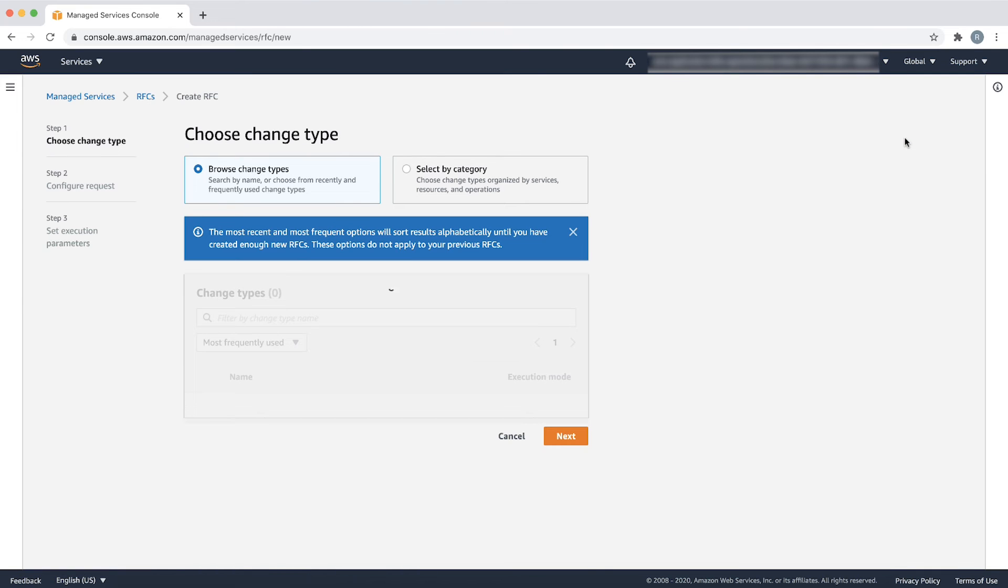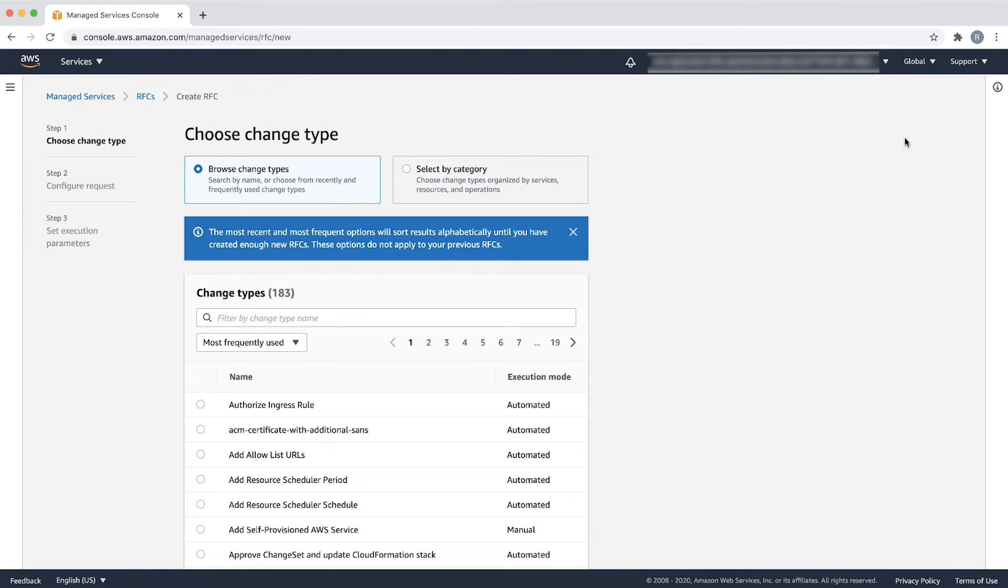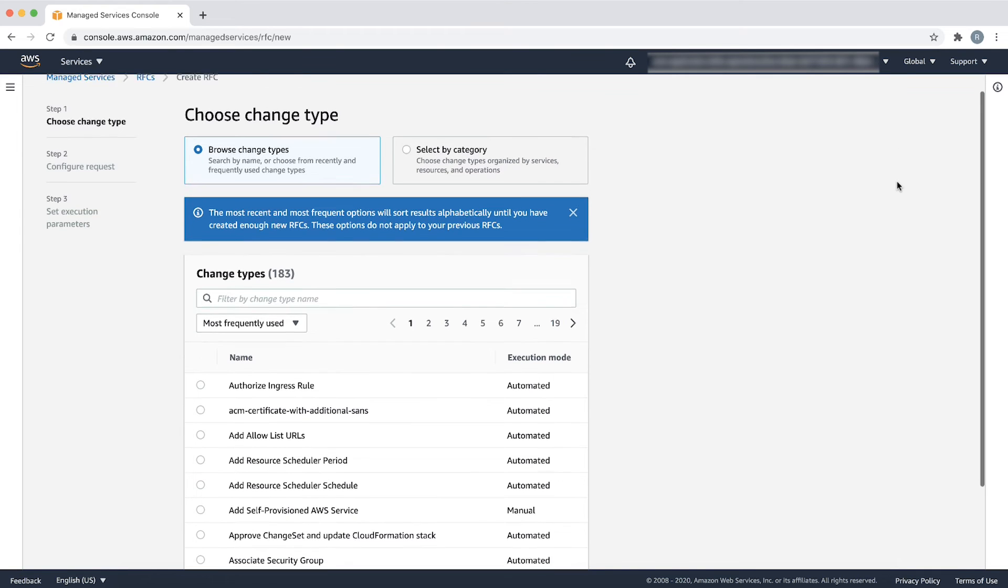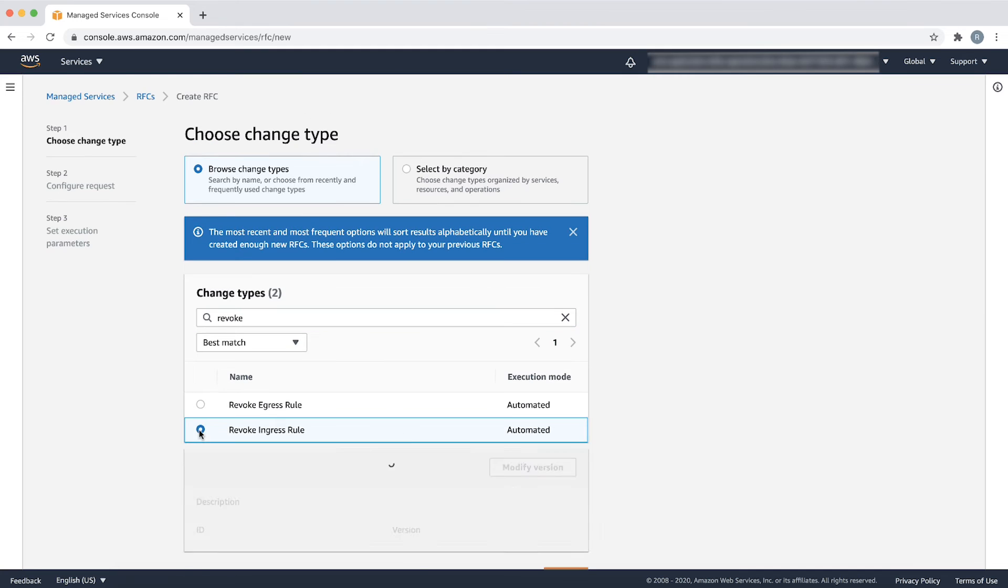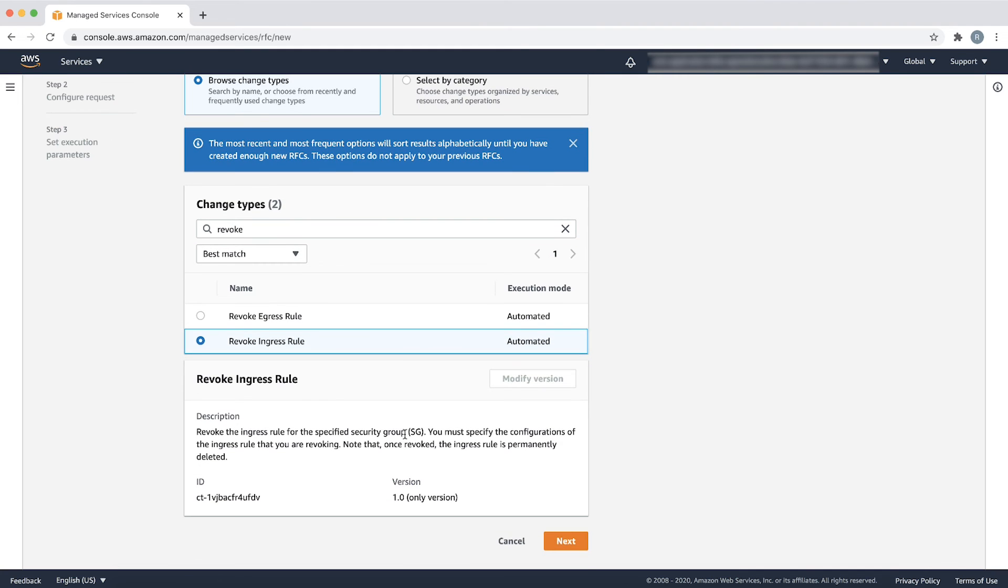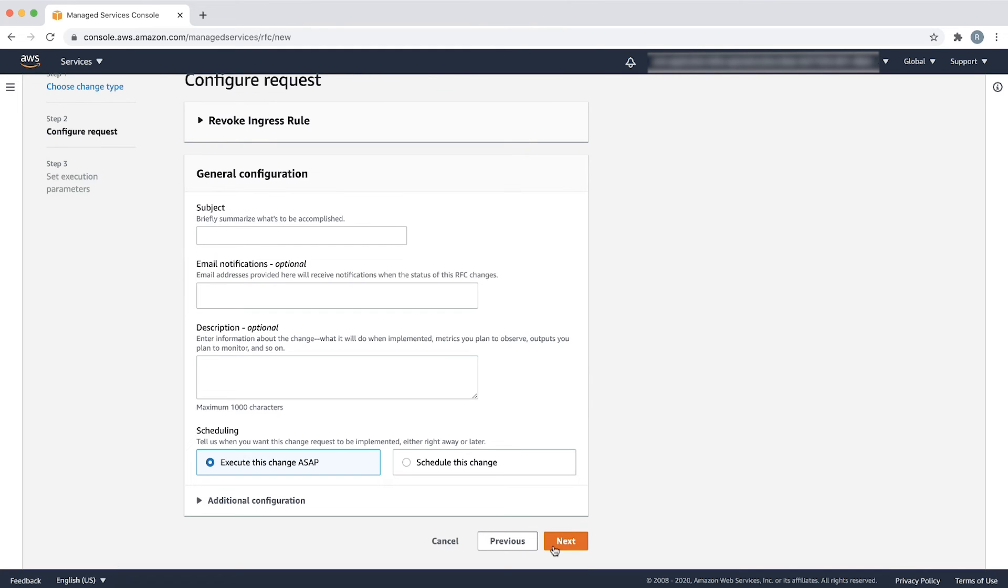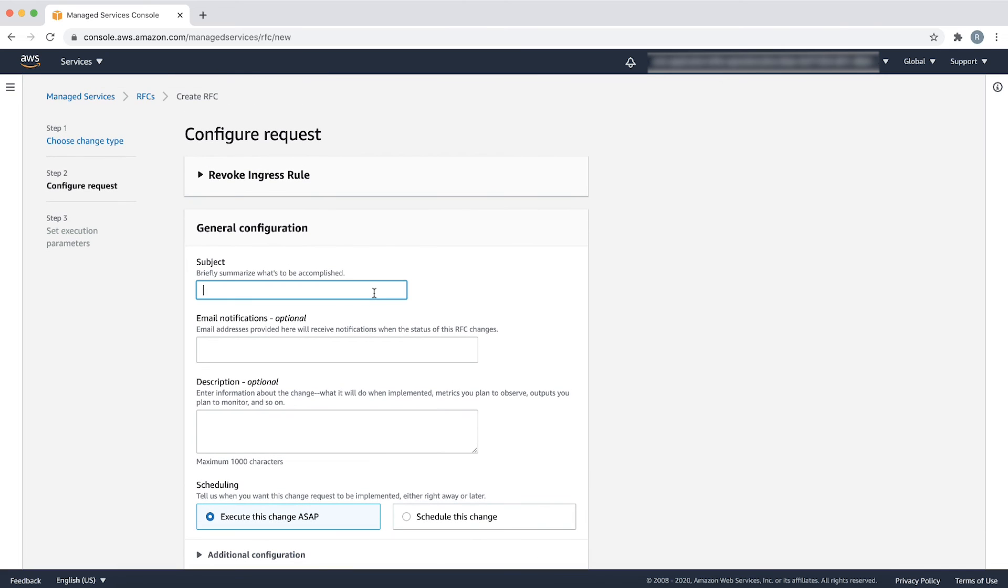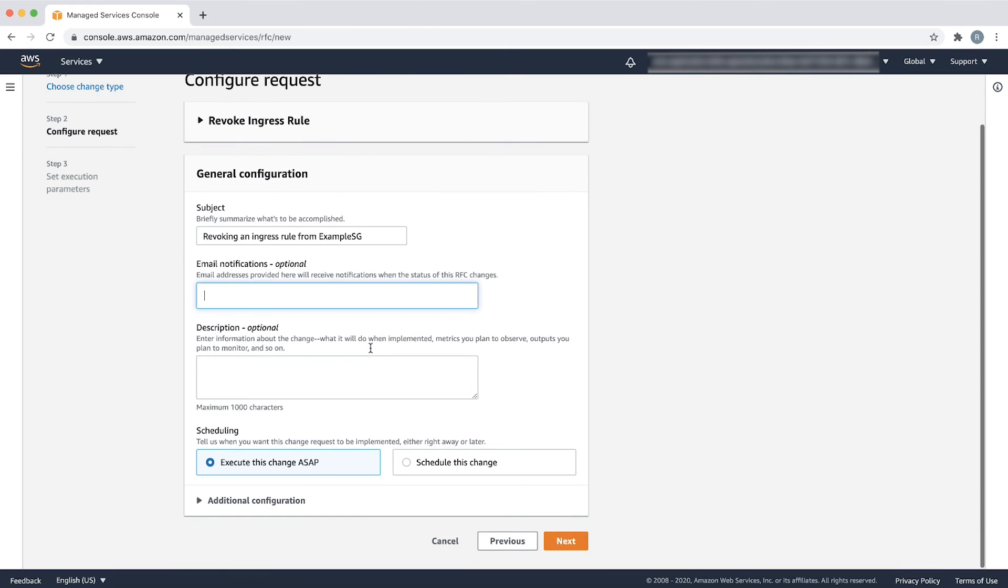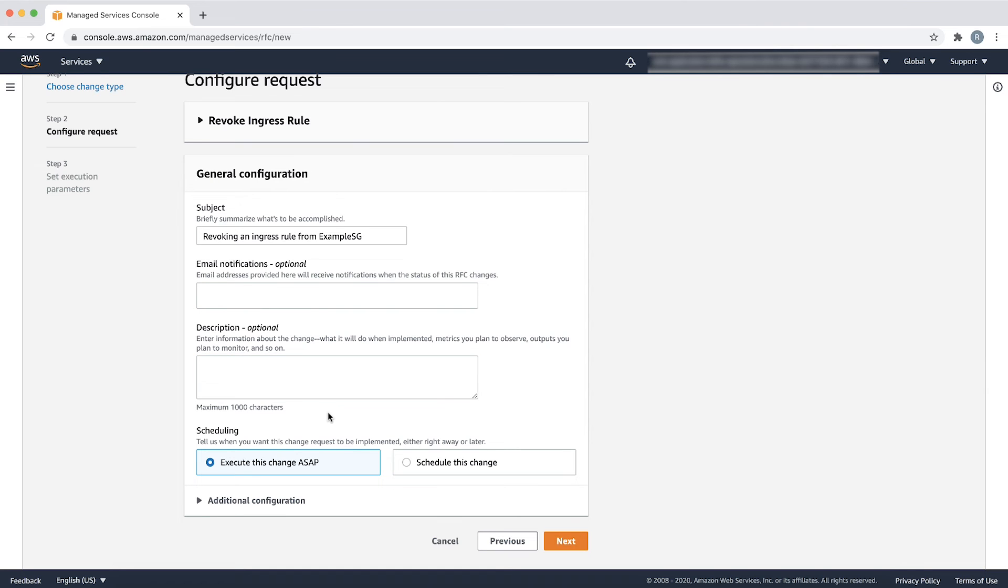Choose the appropriate CT and then choose next. On the configure request page, provide a suitable subject, something like revoking an ingress rule from example SG. The email notification and description fields are optional and I am skipping them.